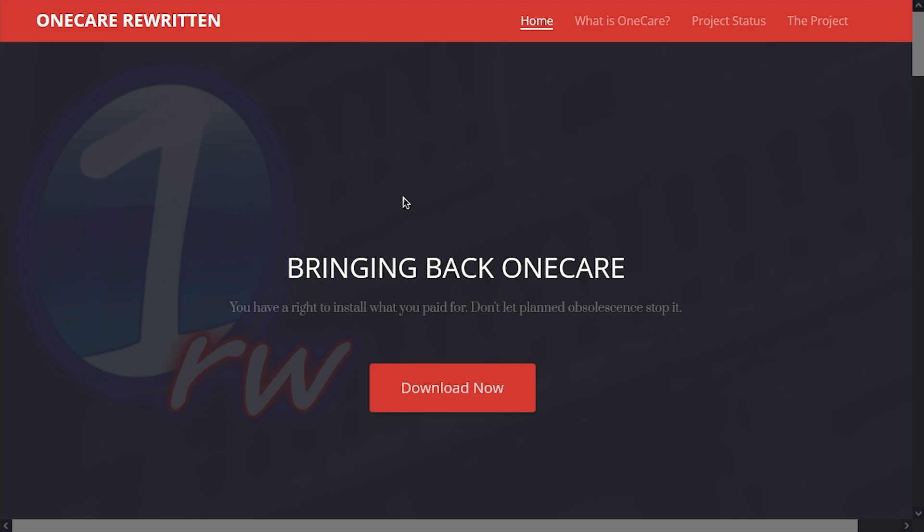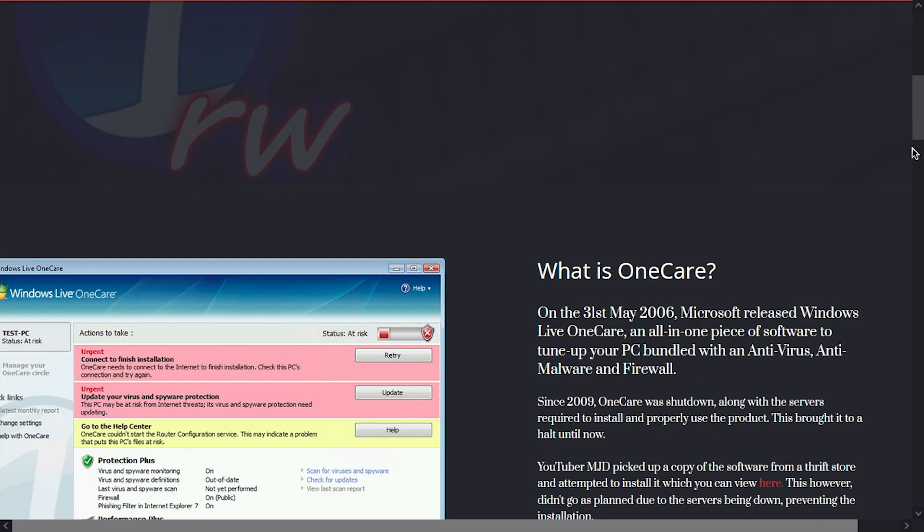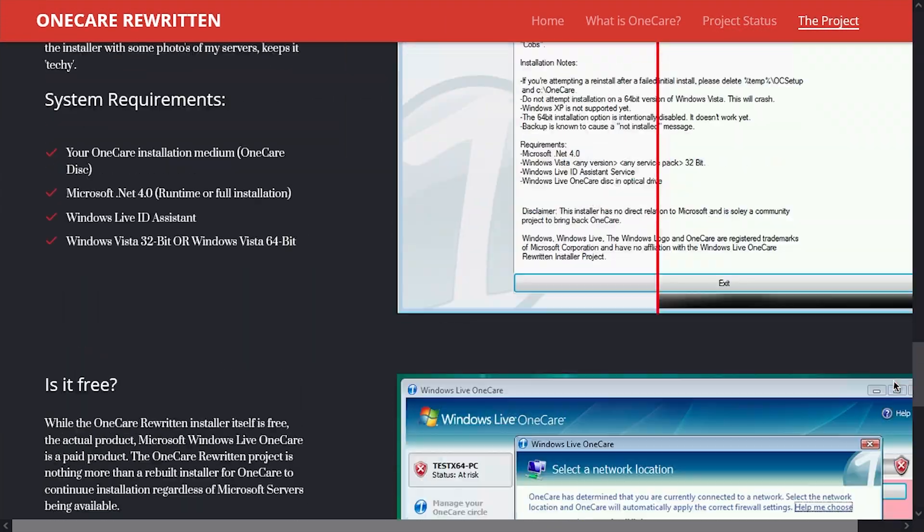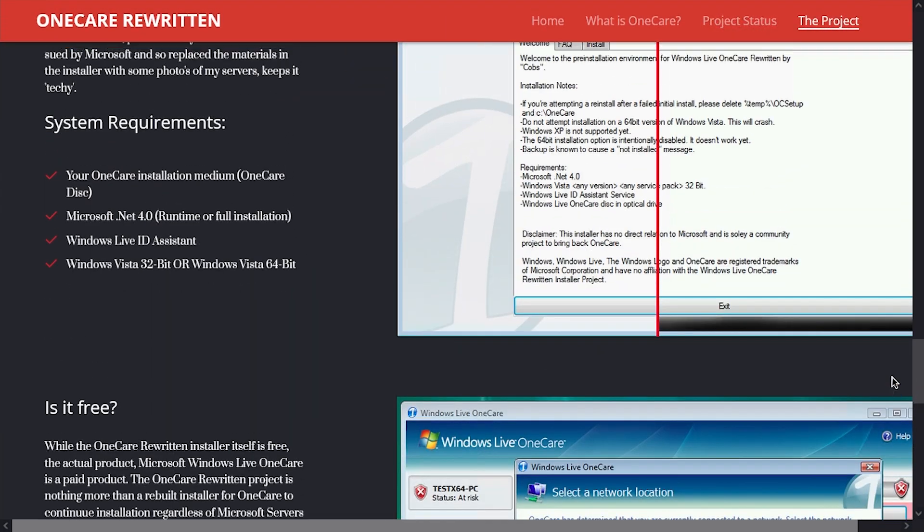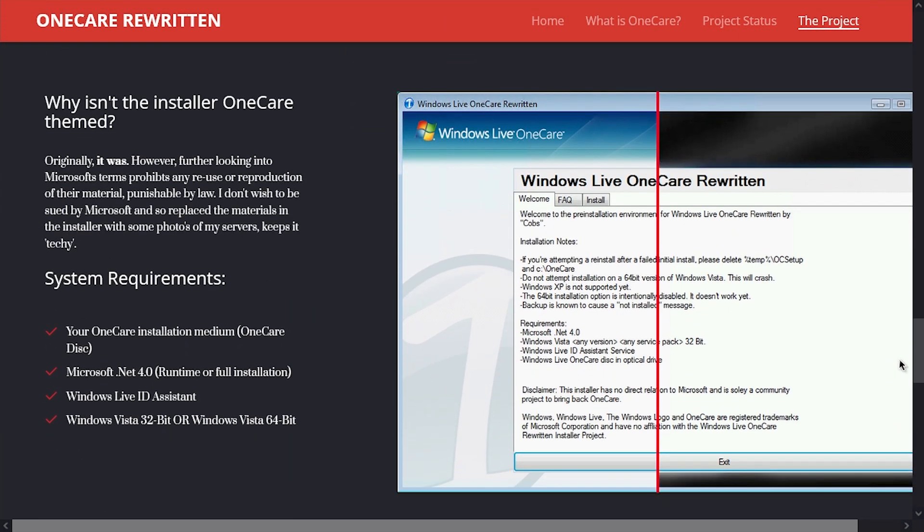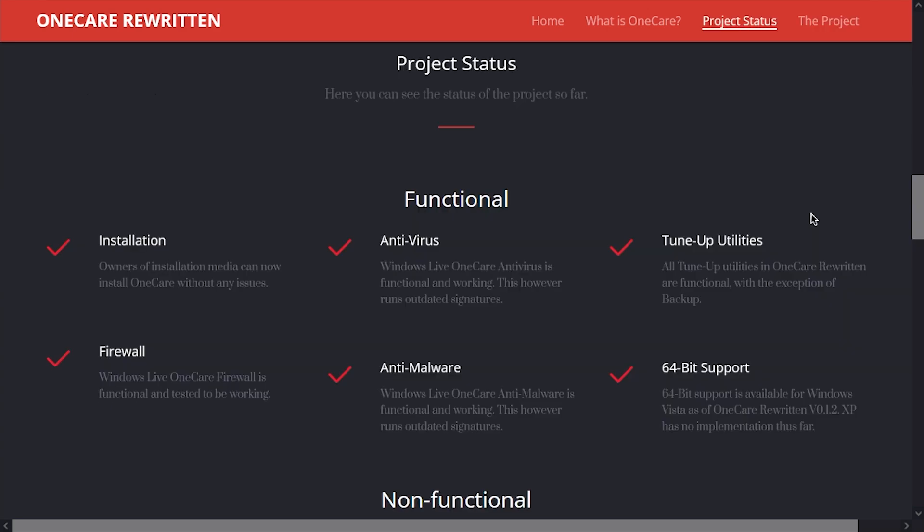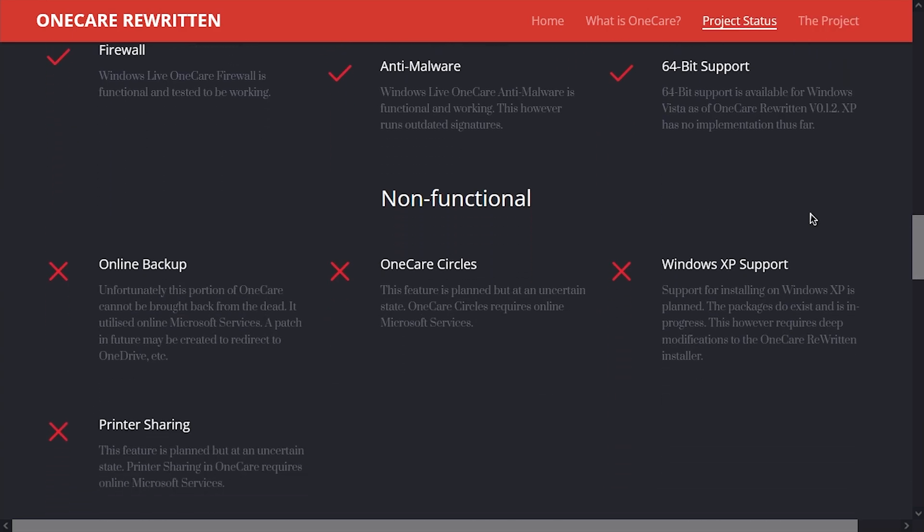So there are a couple of caveats to this. Number one, and this is the biggest thing, you need to have a copy of OneCare. He's not providing the software itself. And it's understandable because he just wants to avoid any sort of copyright issues with Microsoft. In fact, he's even gone as far as to de-brand the installer. The other big caveat is not everything is functional. And this is to be expected because just of the nature of what OneCare was, it relied on a lot of Microsoft services to be up and running that are now non-existent for all this stuff to work.